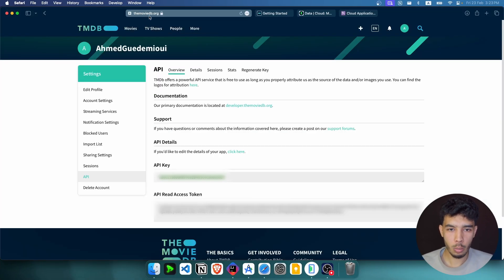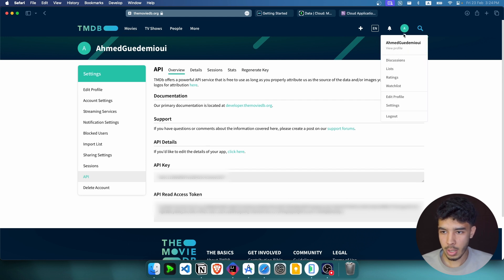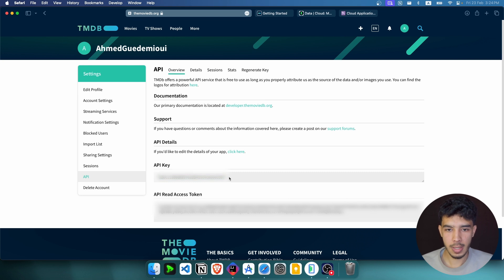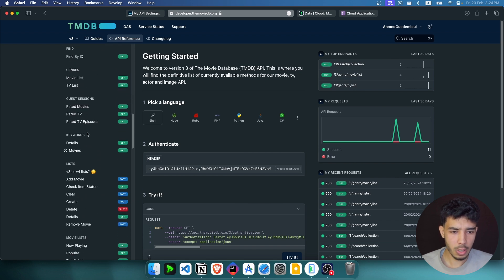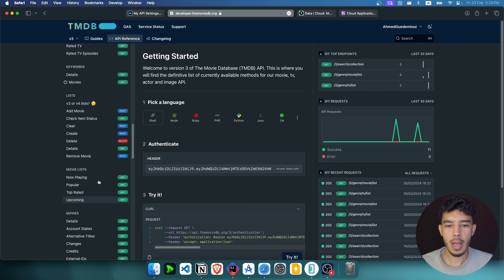This is the API we are going to use — it's called the MovieDB.org API. We need this API key to fetch movies, TV series, details, videos, and everything from this API. You can just create an account, go to settings, then API to get your API key — it's as simple as that. Here is the documentation of the API, which provides movies, TV series details, and all the stuff we'll use in our app.